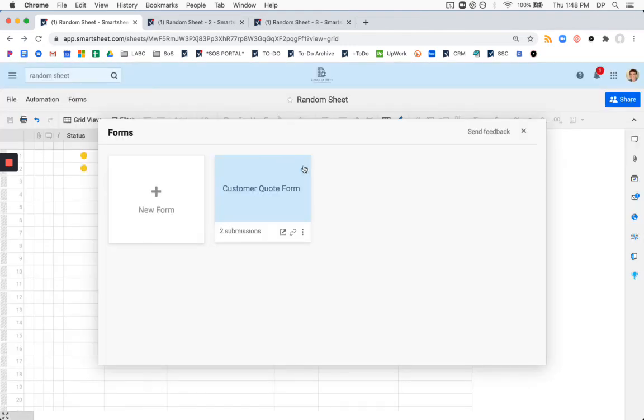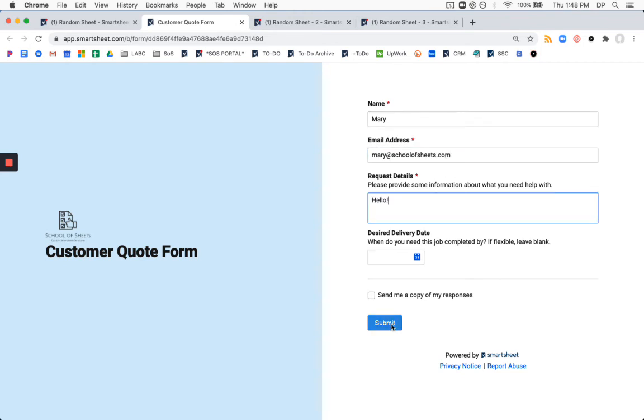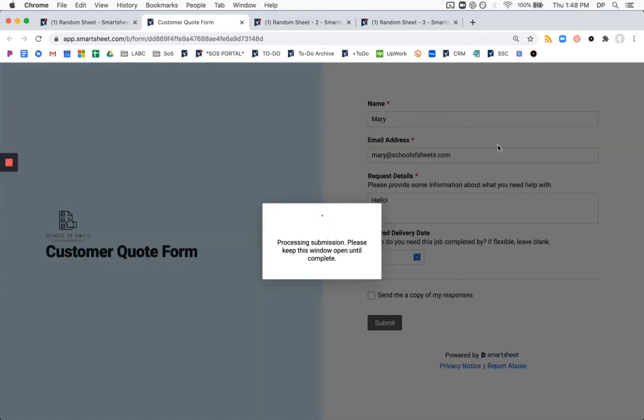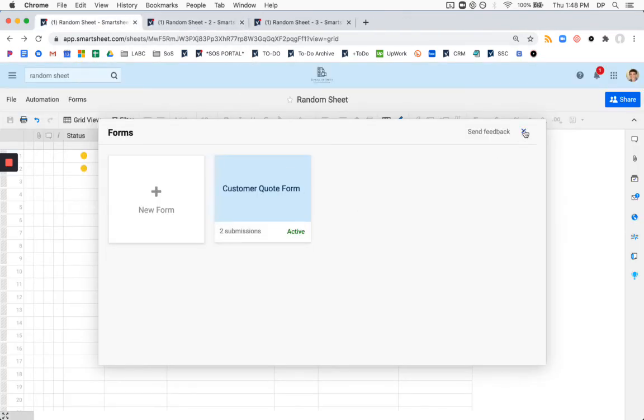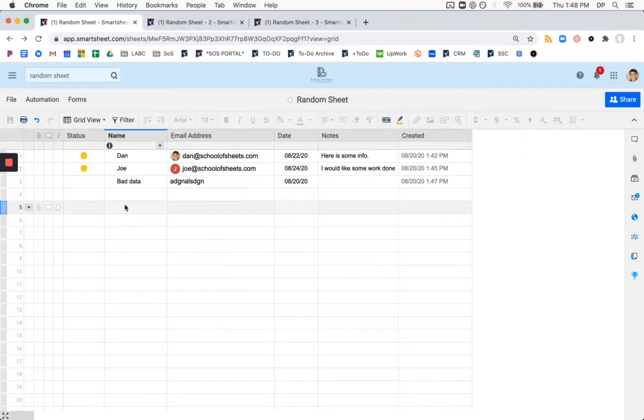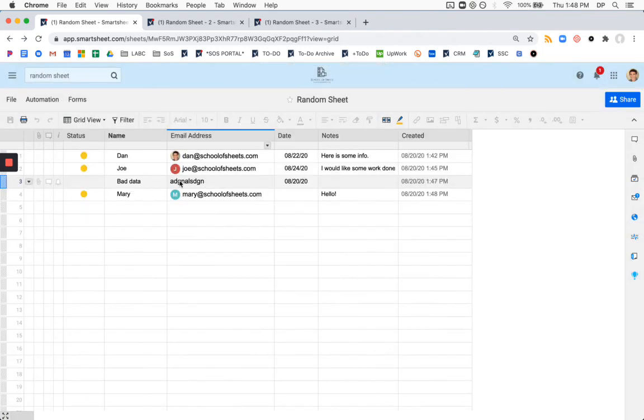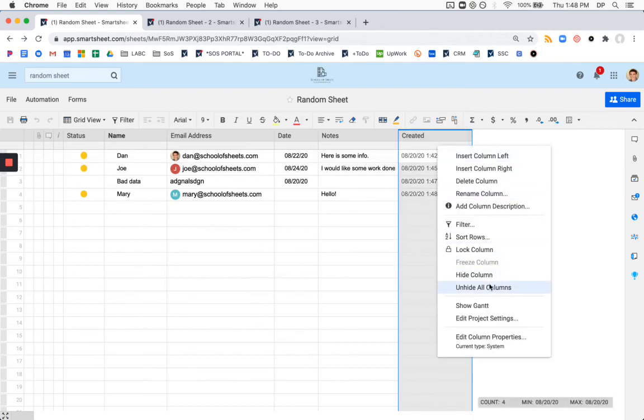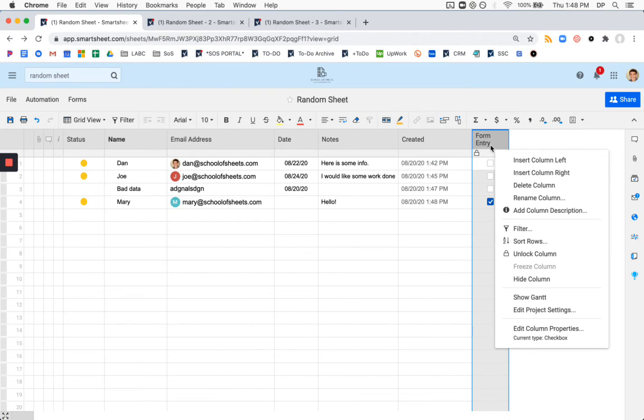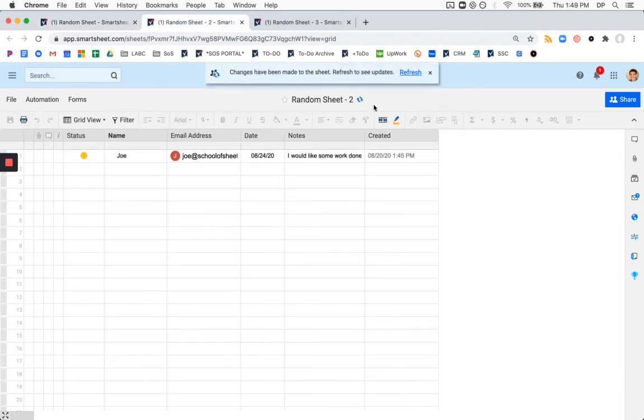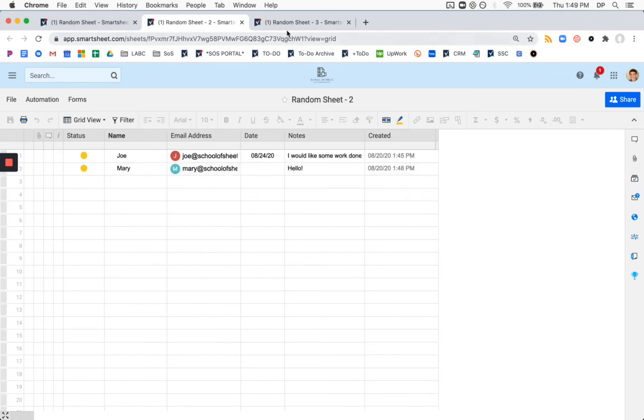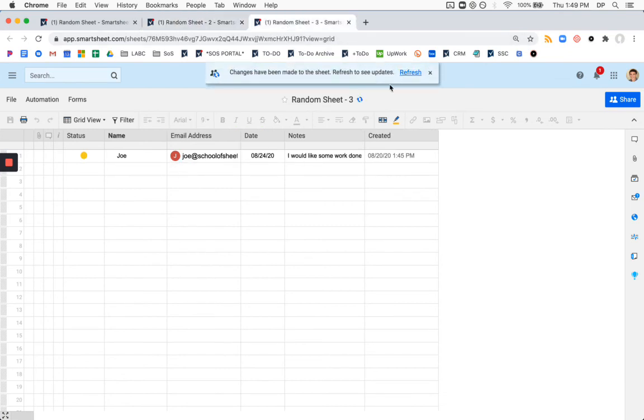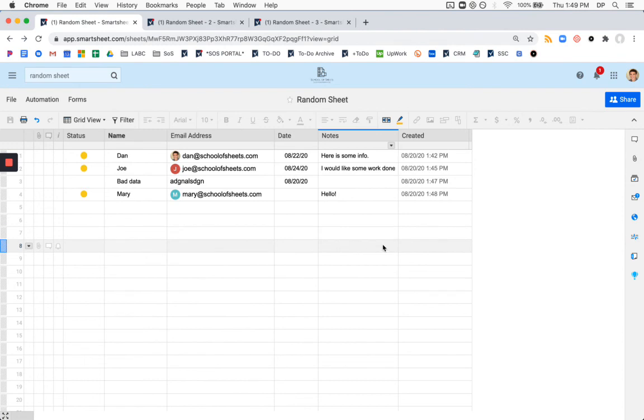Now because our backend system is controlling how our data is moving around. So our new form entry is coming in, and if we unhide, this is now checked because this has just been instituted. And due to that, when we go over to this sheet, Mary's job has come in here, and also has come in here. So this is the way that you would get one form entry to populate multiple sheets.